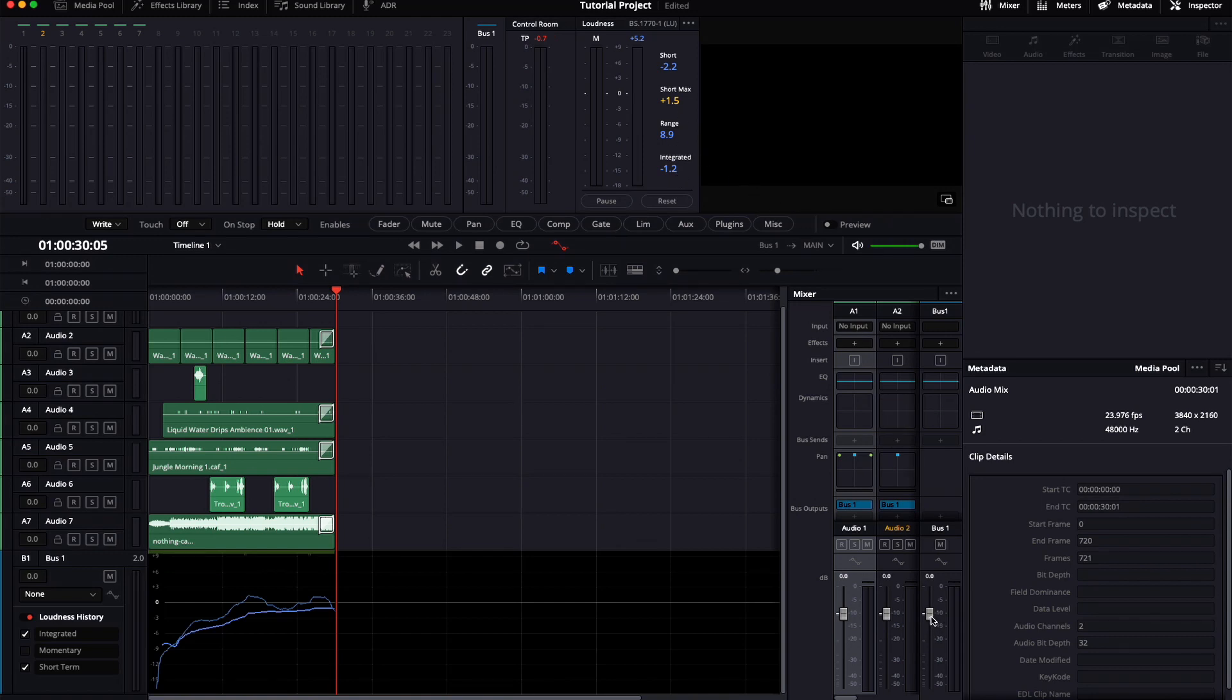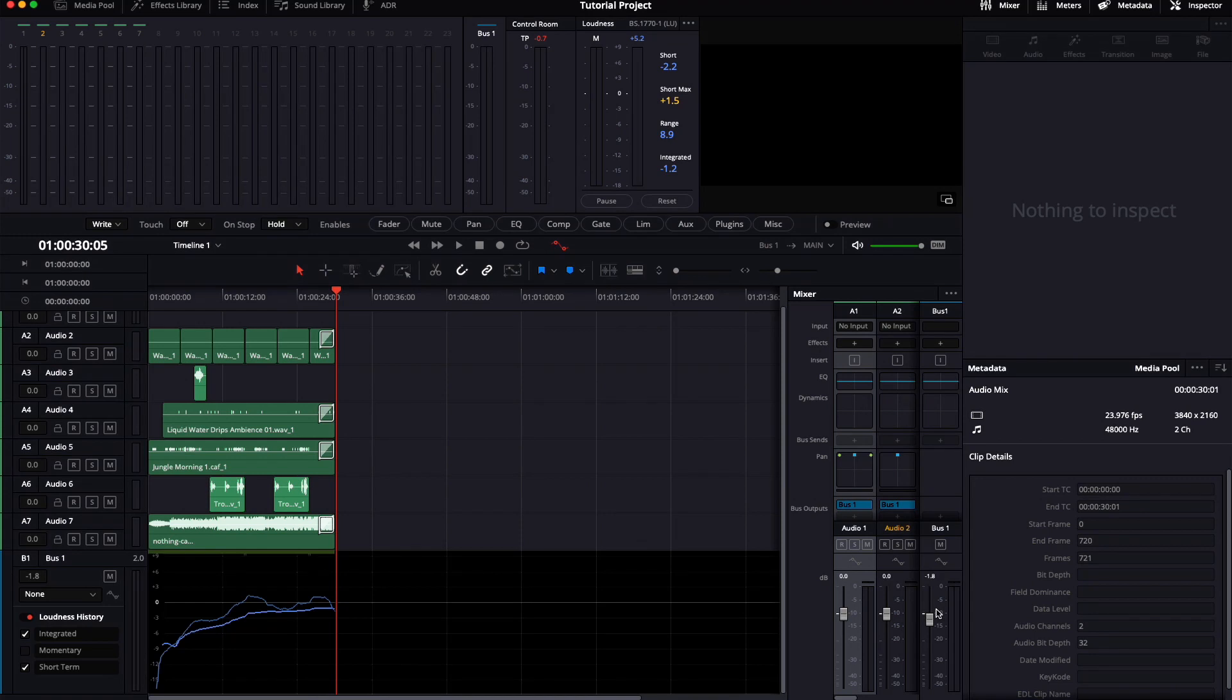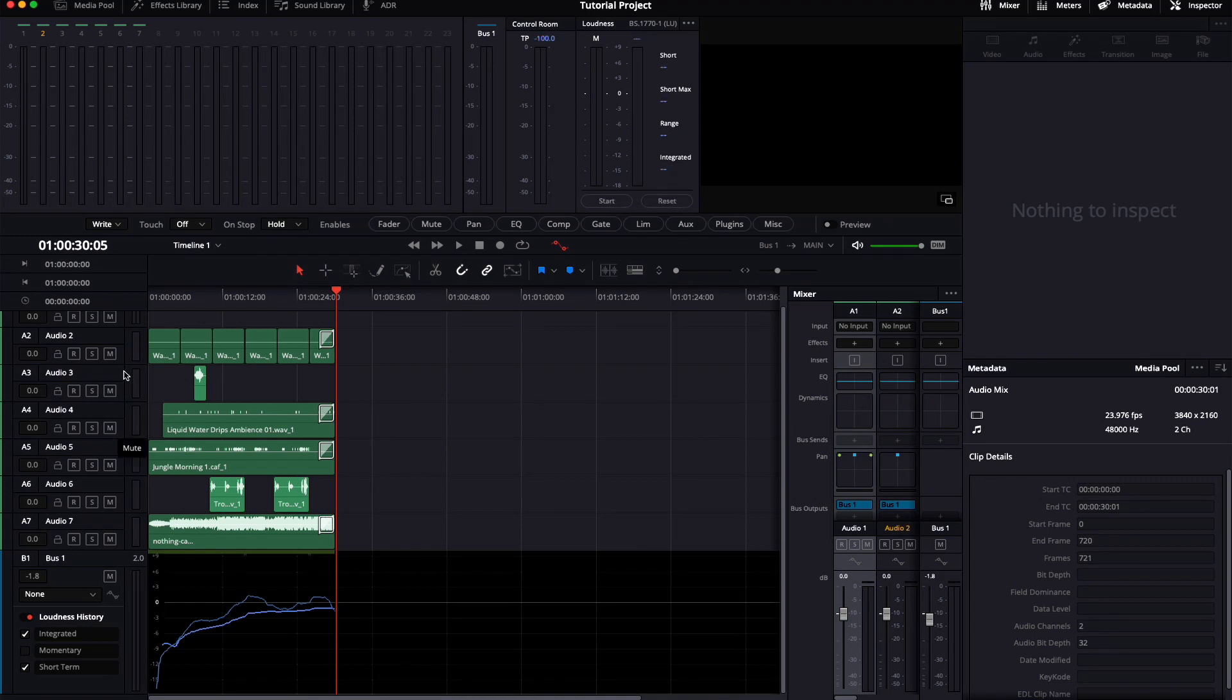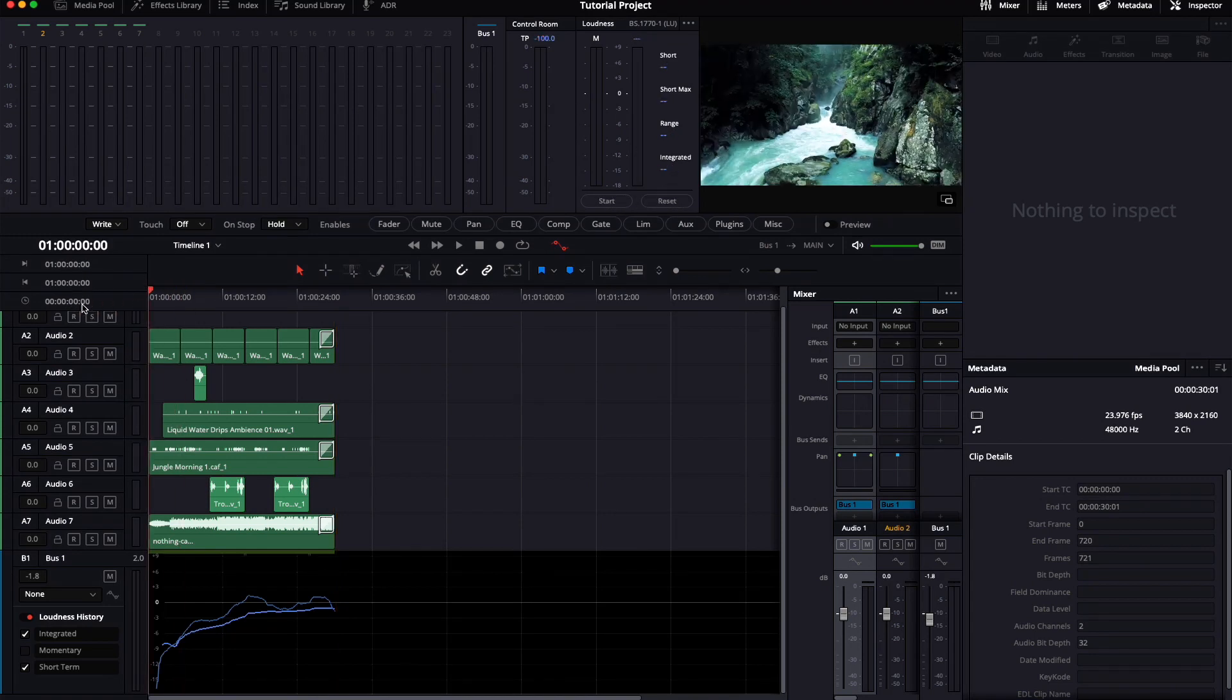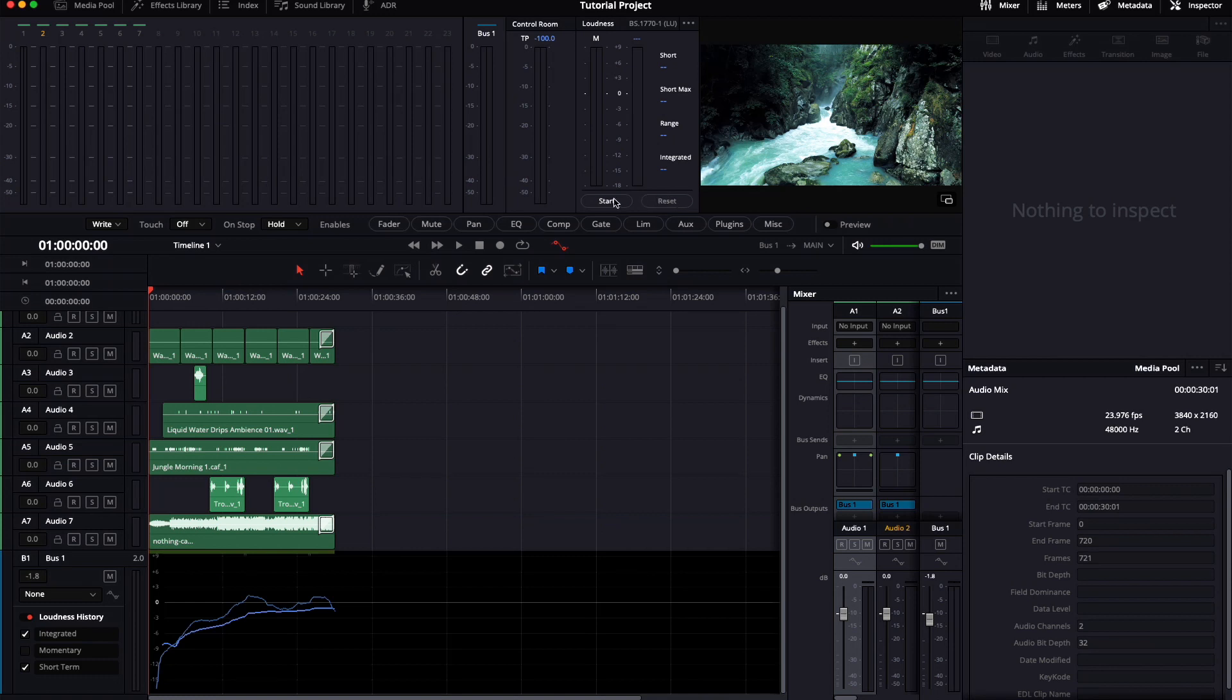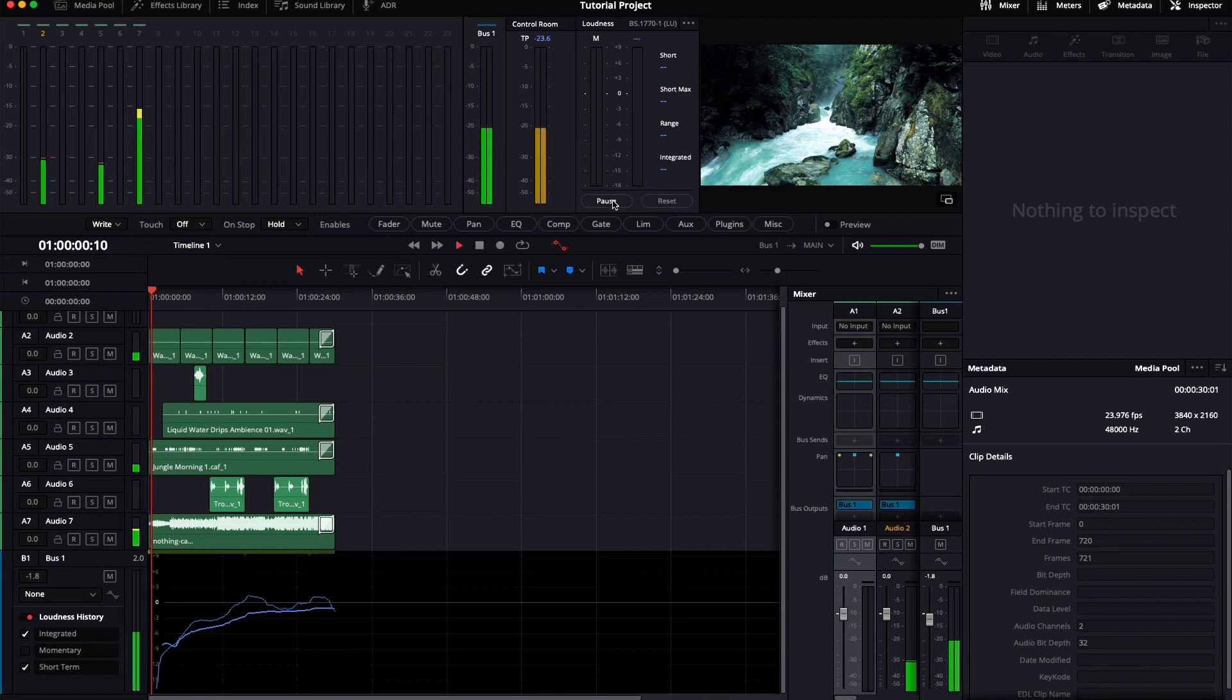It's easy. Just go to your bus 1 and reduce the overall loudness of the whole timeline by minus 1.8. After playing back, this should put us at exactly minus 3. Again, reset your meters, hit start and hit play.